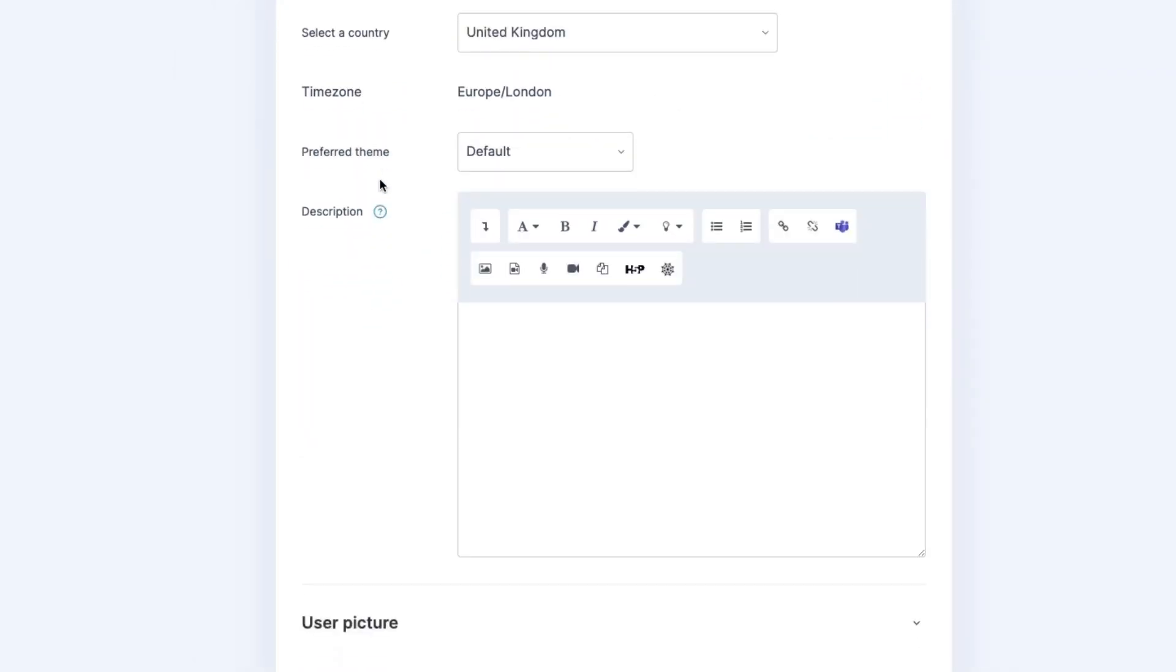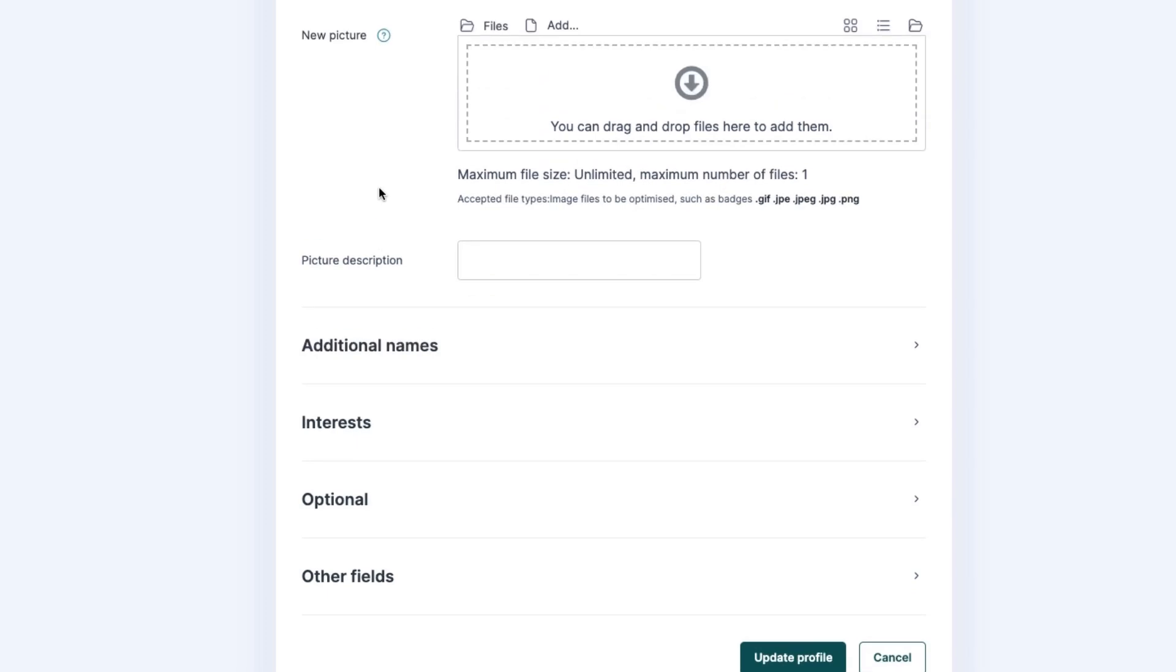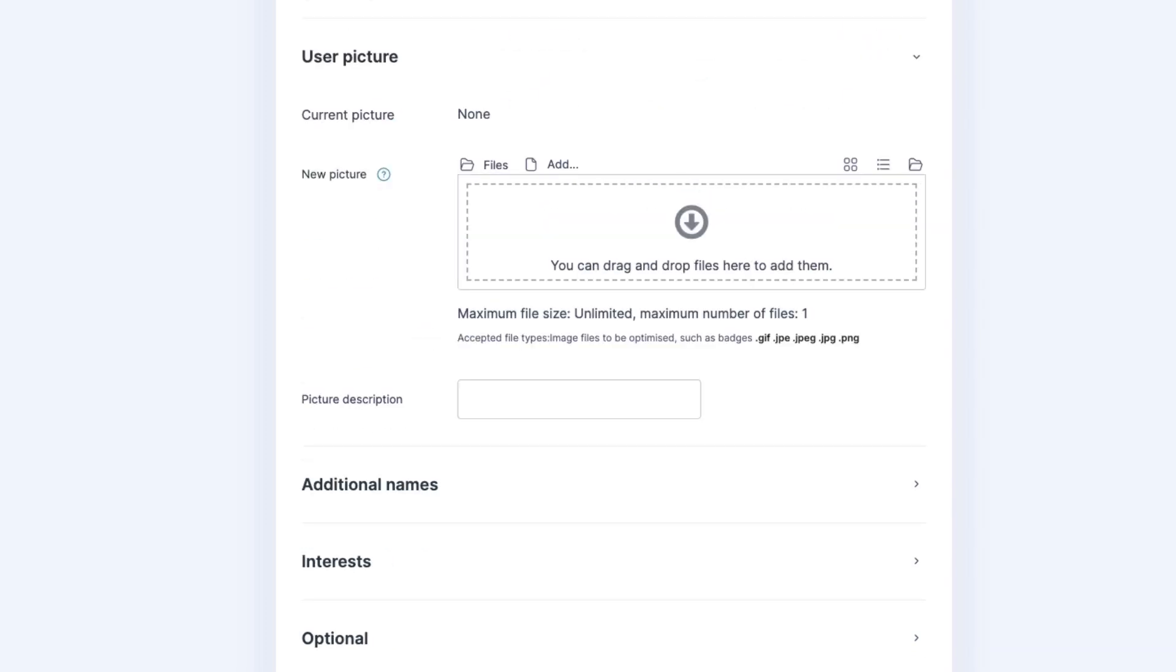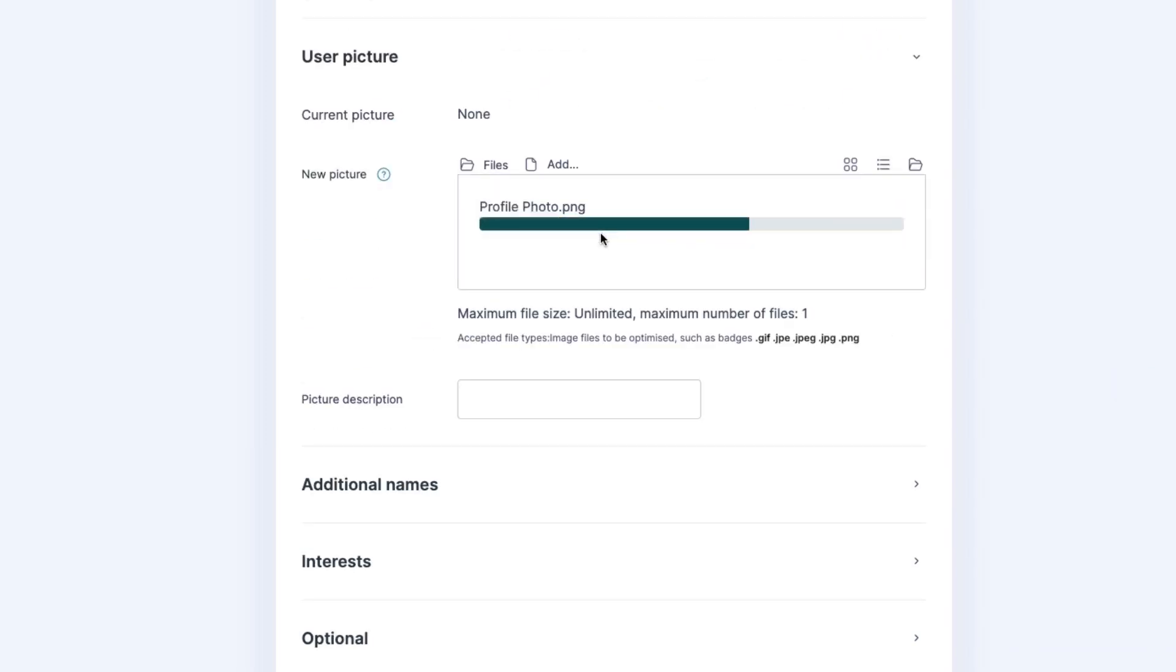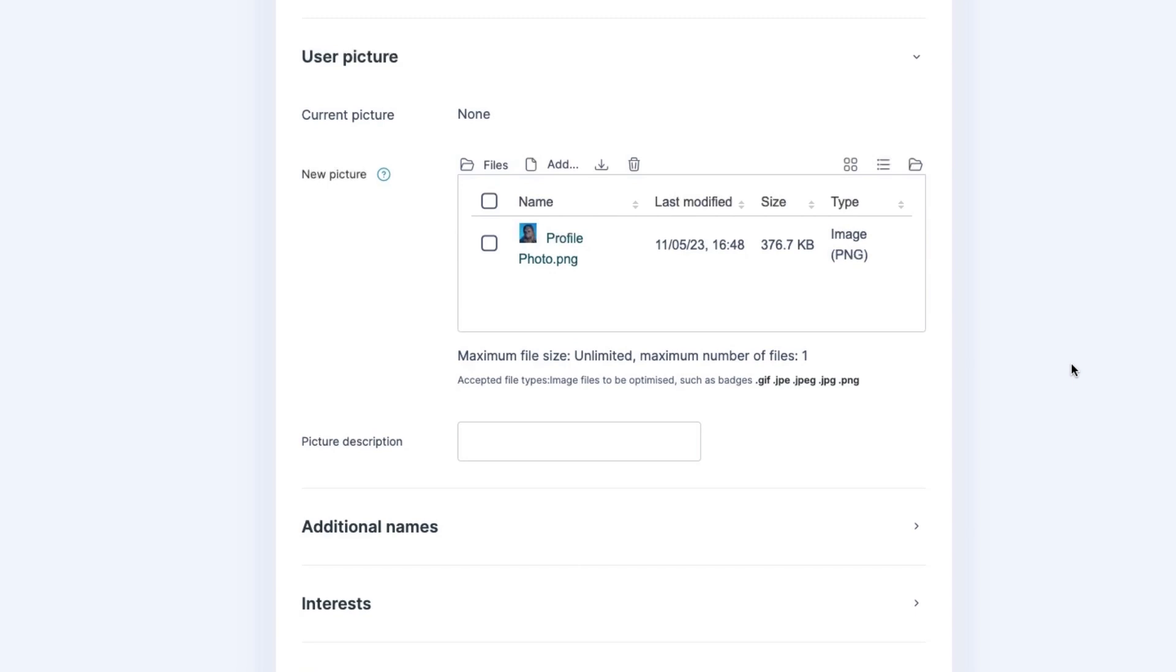Scroll until you see User Picture. Drag your profile photo into the drag and drop area.